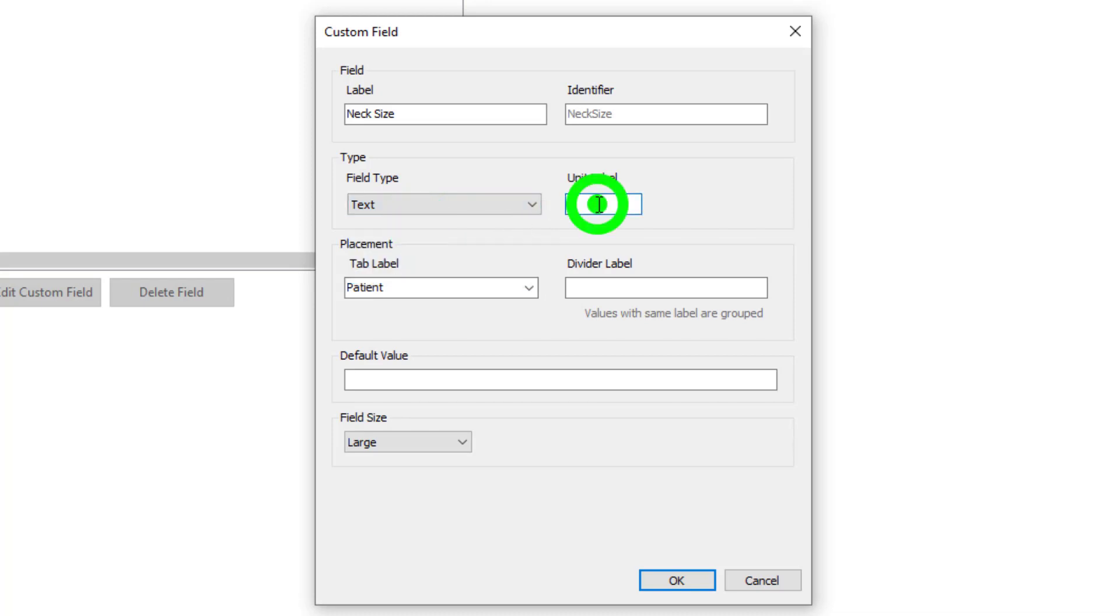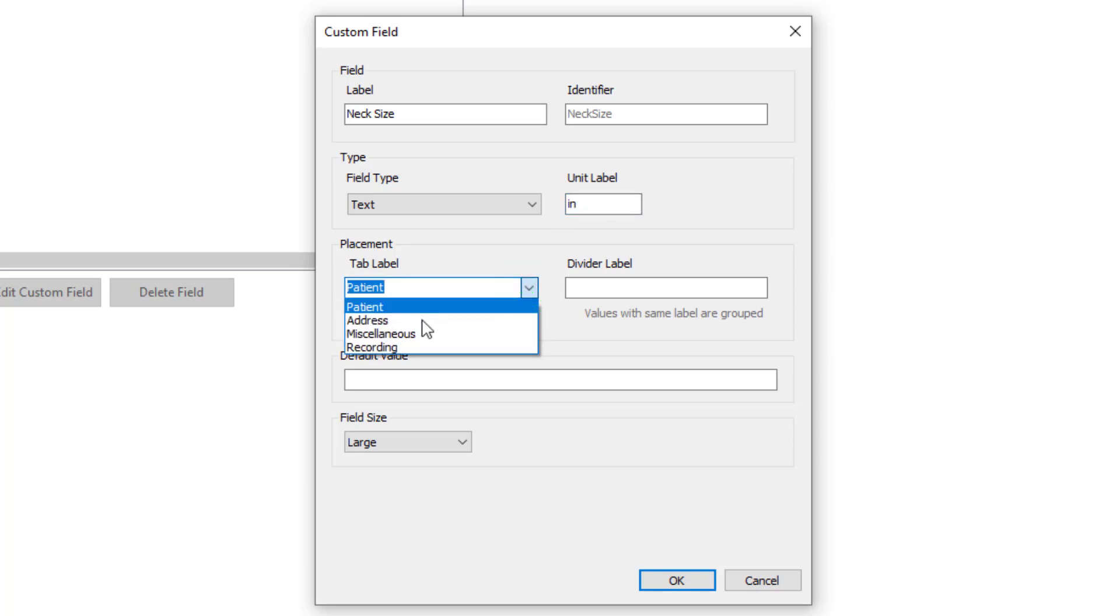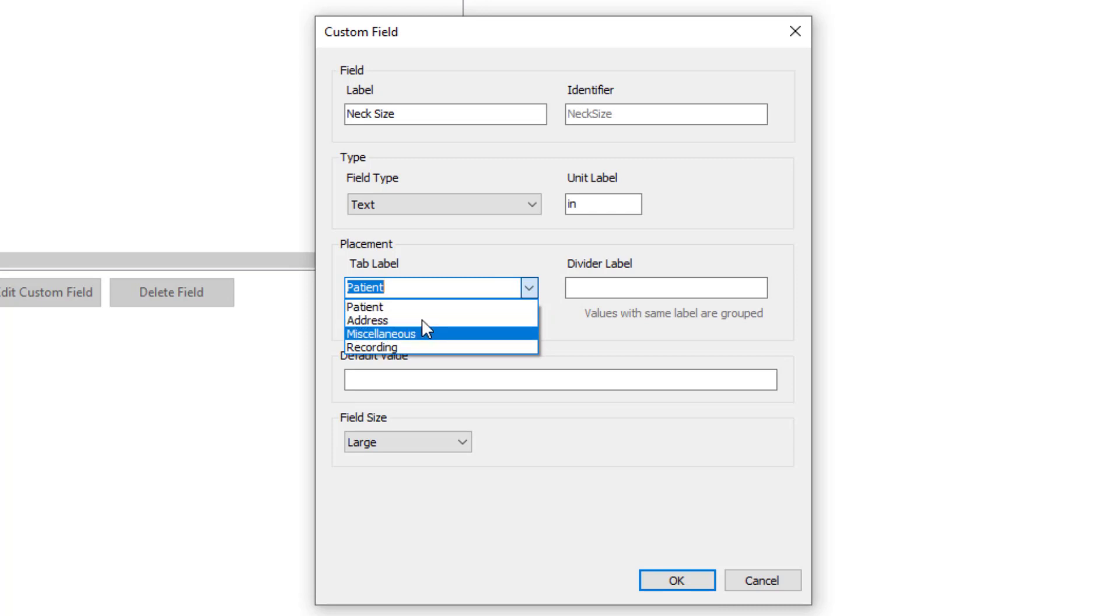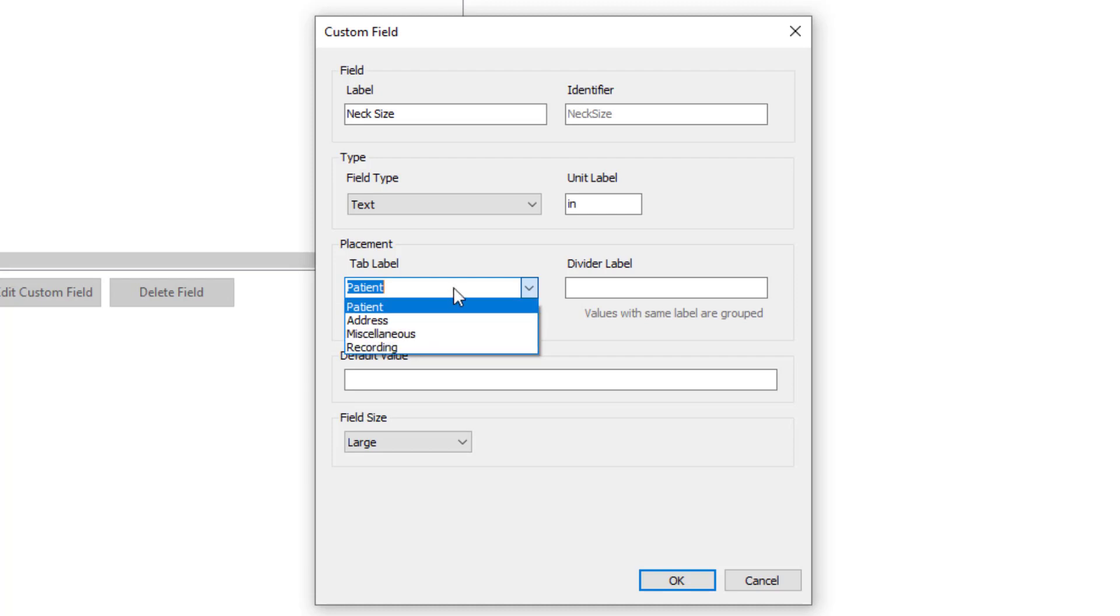We'll set our unit label as inches and we will place it in a tab. So we have the option of patient, address, miscellaneous, or recording. For this one we'll just leave it in the patient.